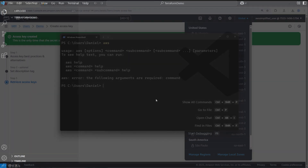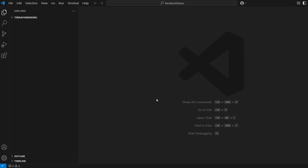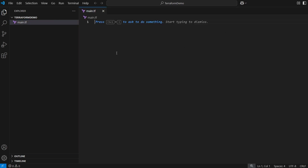Now let's test everything out and verify that Terraform and the AWS CLI are working correctly — and that we can actually issue commands using Terraform to create infrastructure in our AWS account. Open your code editor. I already created a directory for our project called 'terraform-demo'. We need to create a Terraform file with some commands telling it what we want to create, so create a new file called 'main.tf'.